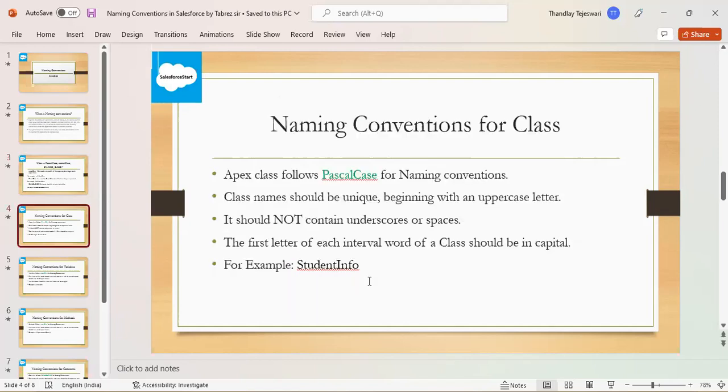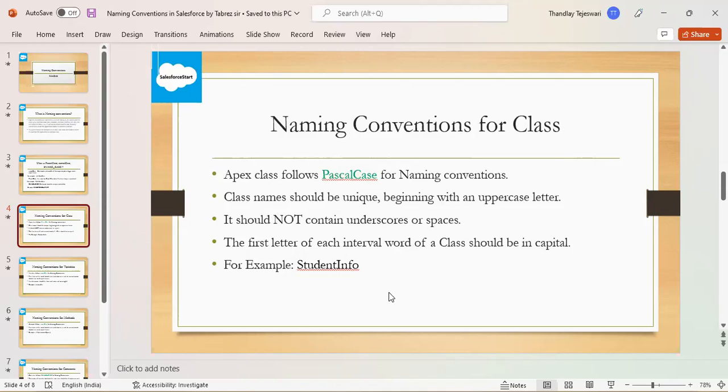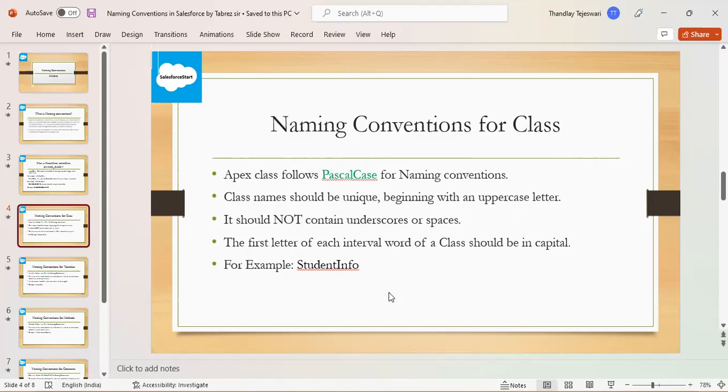Next, naming conventions for class. The class follows Pascal case for naming conventions. Class name should be unique, beginning with an uppercase letter. It should not contain underscores or spaces. The first letter of each internal word of the class should be capital.